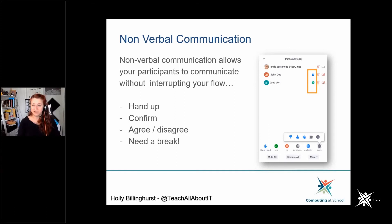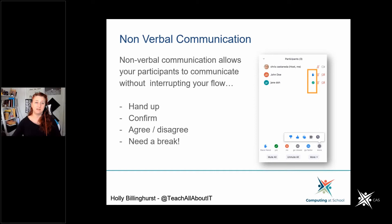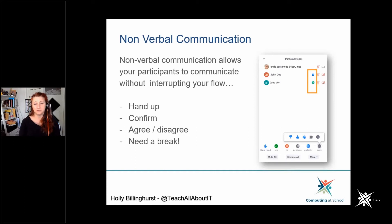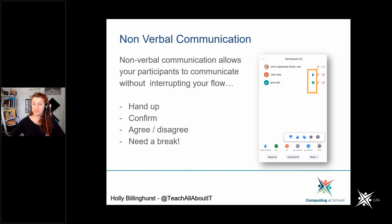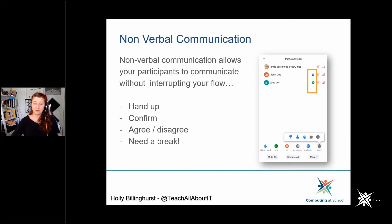For CAS communities, if you can have two people who support each other and know what's coming up — potentially swapping halfway through or every 15 minutes to give each other a break — that's really helpful. Even if you're the CAS community leader, having someone else supporting you is absolutely essential. You can ask your community outreach manager to support you as a navigator to handle chat and questions, or even to take over hosting.